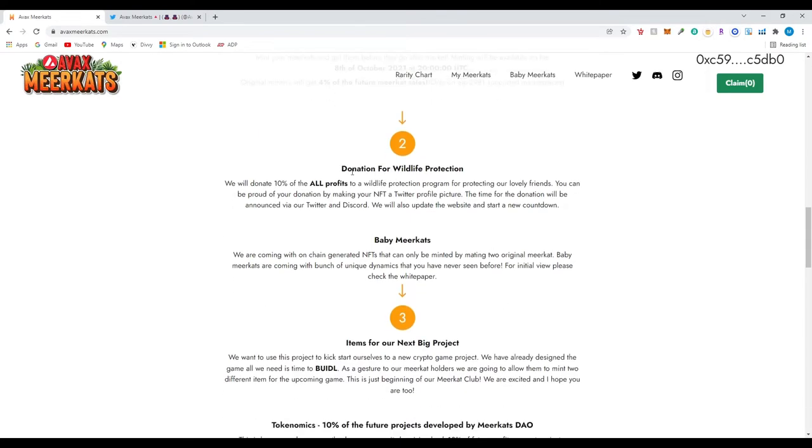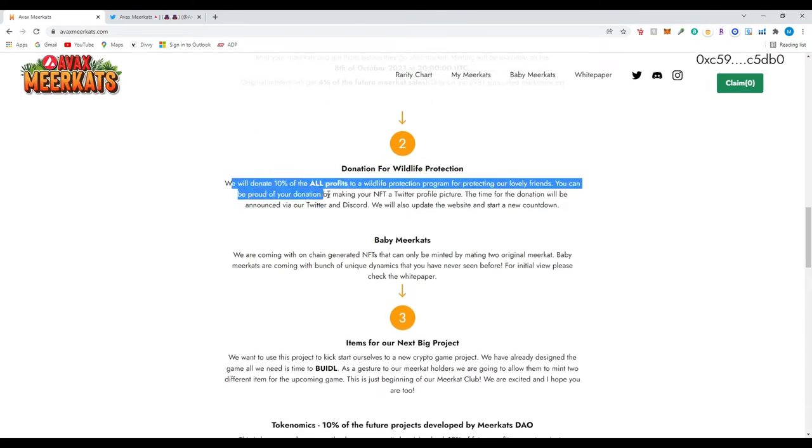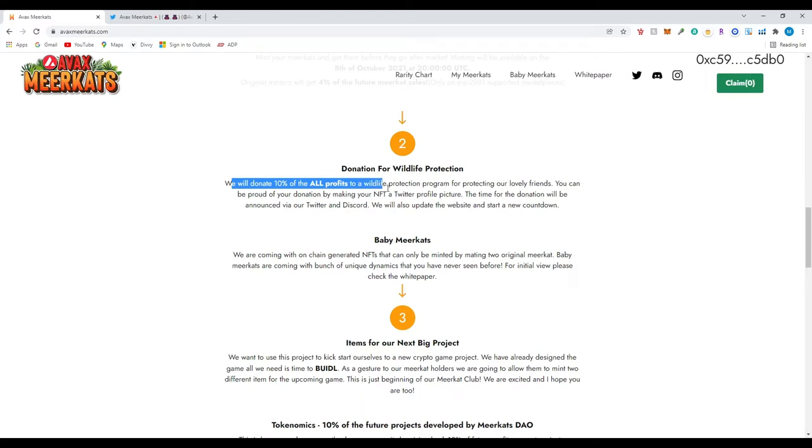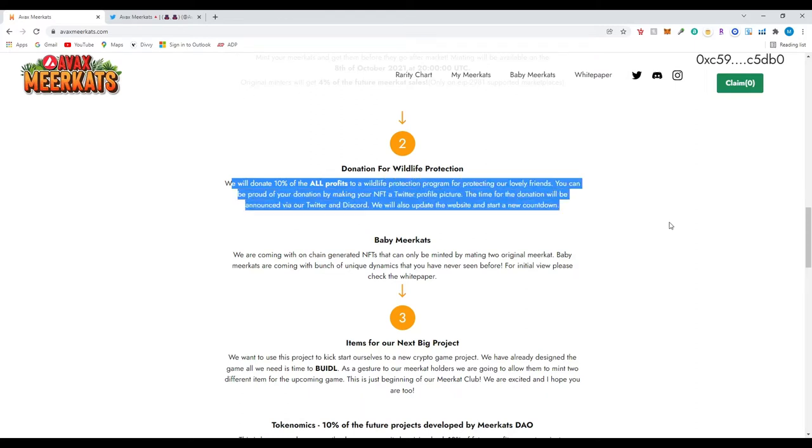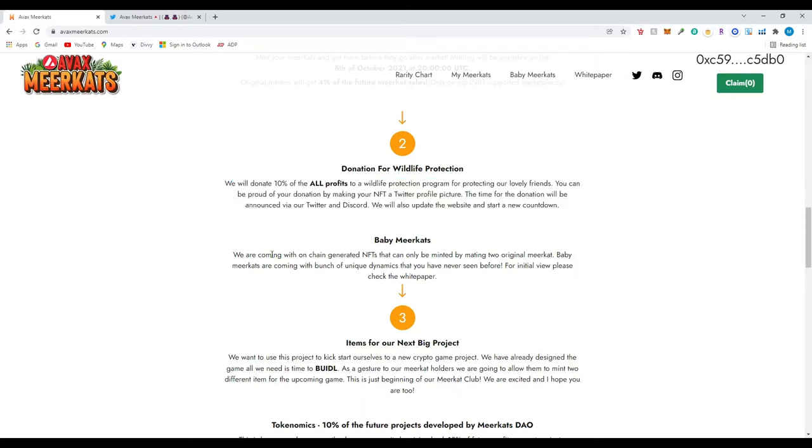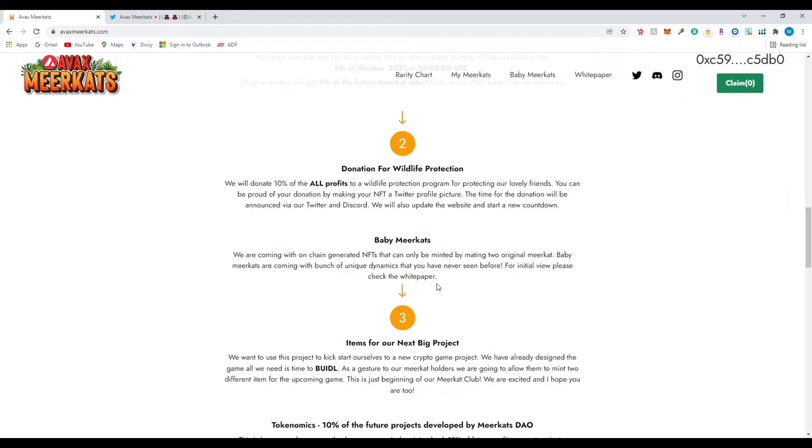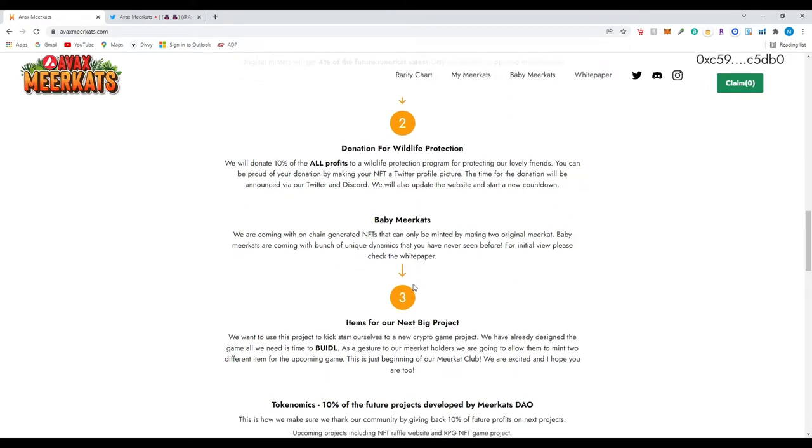Donation for wildlife protection. We will donate 10% of all profits to wildlife protection. Baby meerkat - so this is the most important part. After you mint a baby meerkat, you can actually stake them so you could receive yield and a return on the meerkat. So we're going to be going over that as well. We're coming out with a chain generated NFTs that can only be minted by mating two original meerkats. Baby meerkats are also coming with a bunch of unique dynamics. For initial view, please check the white paper.